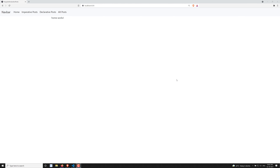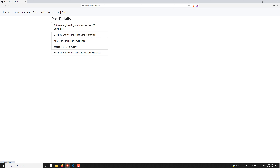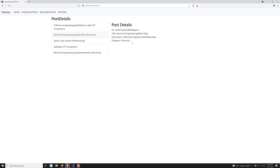Hi friends, this is Leila, welcome to my channel Leila WebDev. Up to now we have seen, if I click on the all-posts view we are able to see the post details, and when we click we are able to see the complete post details. That means the component communication and all those things we have seen.